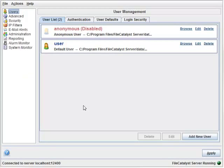Today we'll be talking about FileCatalyst Server and some of the settings you need to have in place in order to make a connection.